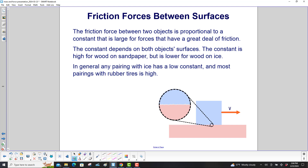The friction force between two objects is proportional to a constant that is large for surfaces that have a great deal of friction. The constant depends on both object surfaces. The constant is high for wood on sandpaper, but is lower for wood on ice. Wood has less friction when it's moving on ice than it does when scraping rough wood with sandpaper. In general, any pairing with ice has a low constant, and most pairings with rubber tires is high.